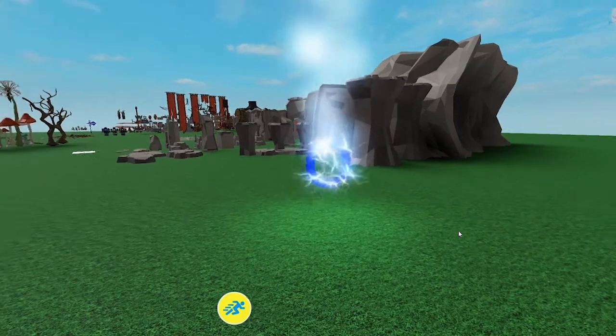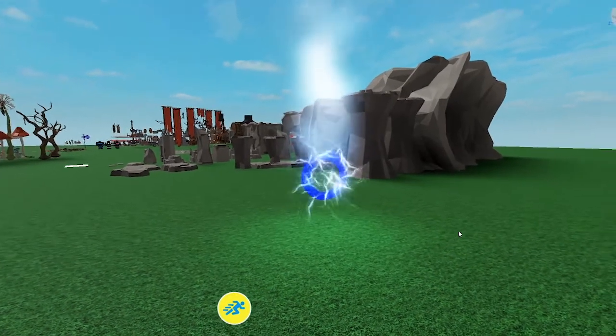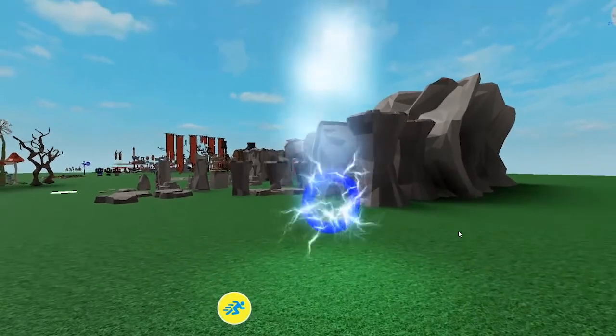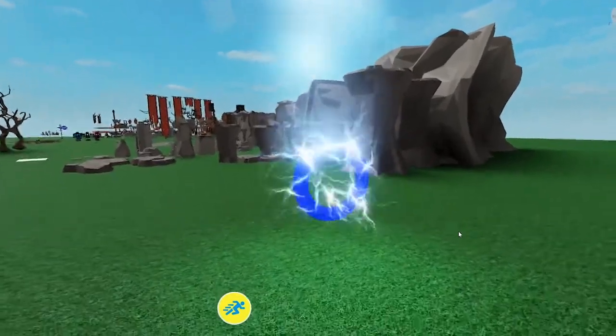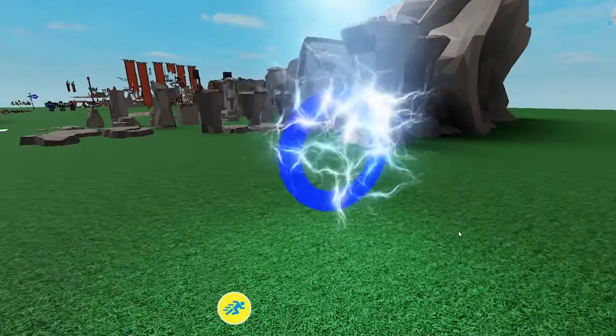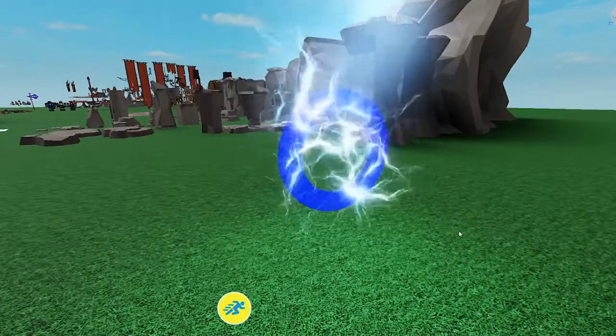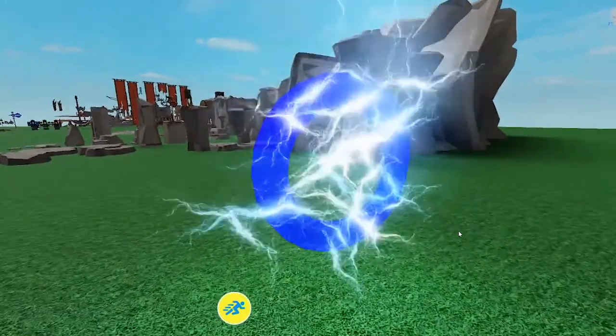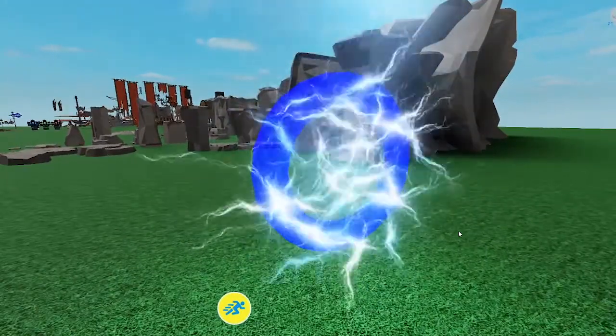In this Roblox Studio tutorial, I am showing you how to add a lightning magic effect to a part. This is the most real looking lightning and is the best way to achieve this in Roblox.